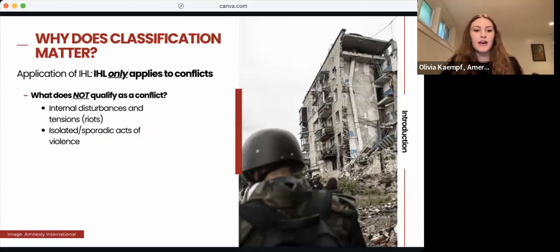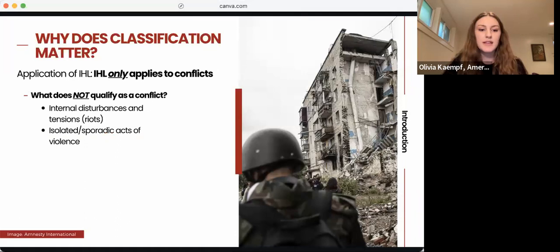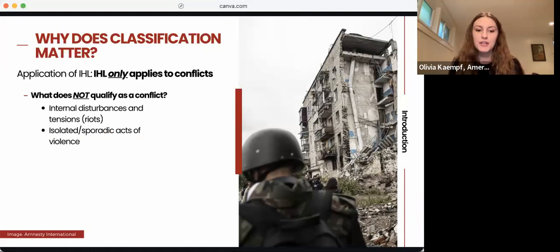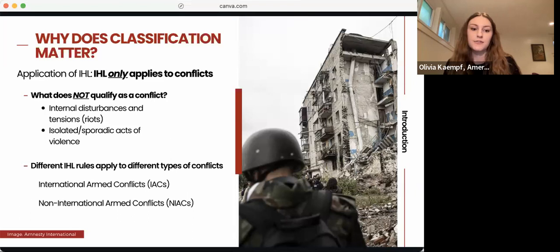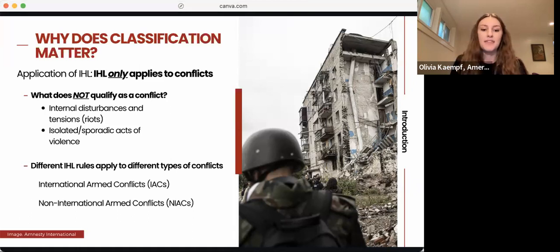Before we dive in, it's important to recognize why classification matters. IHL only applies to conflicts — it does not apply in situations that do not qualify as conflicts, such as internal disturbances, tensions, and isolated or sporadic acts of violence. Different IHL rules also apply to different types of conflicts, with the main distinction being between international armed conflicts, or IACs, and non-international armed conflicts, or NIACs. Today I'll walk you through the requirements for establishing each type, the IHL rules that apply, and the key distinctions between IACs and NIACs.